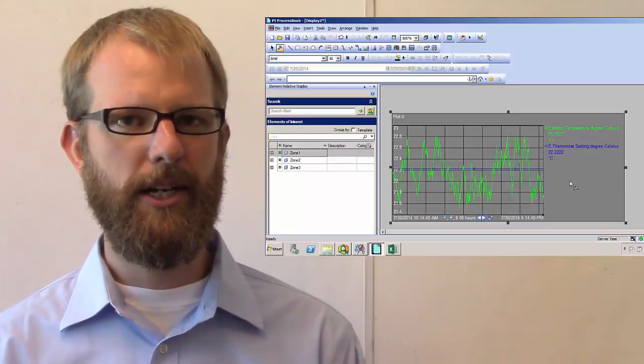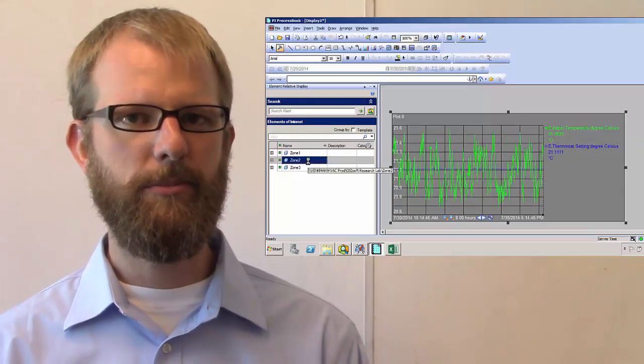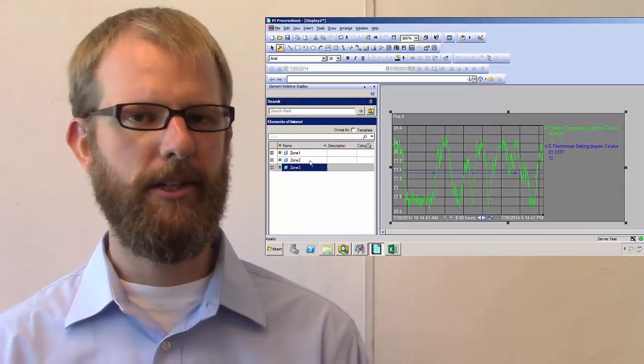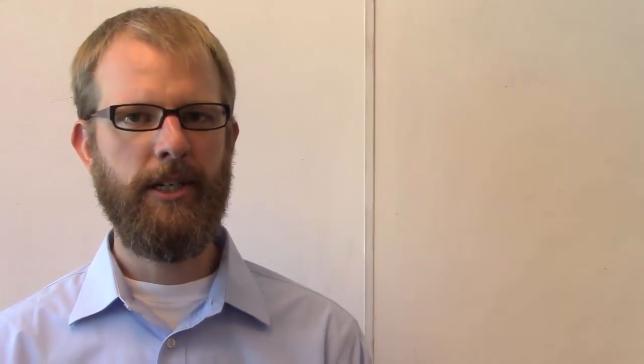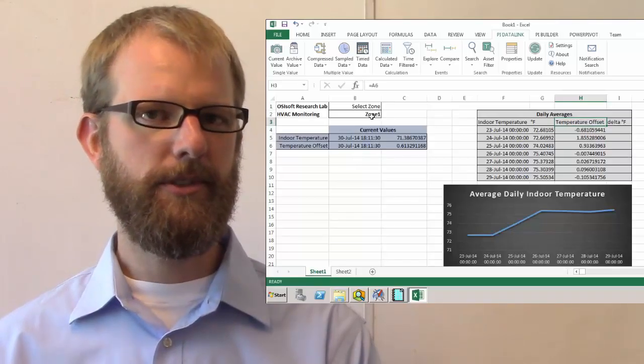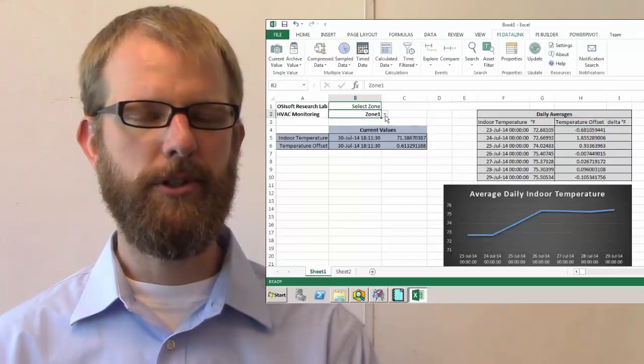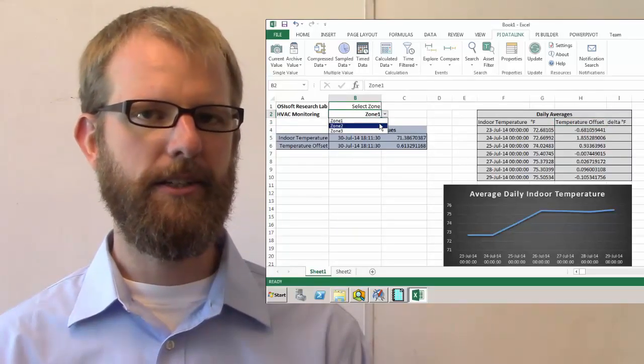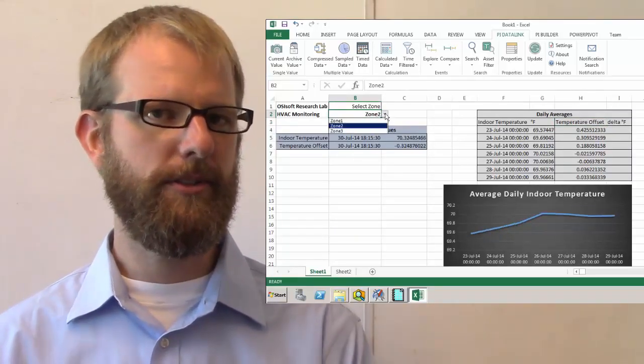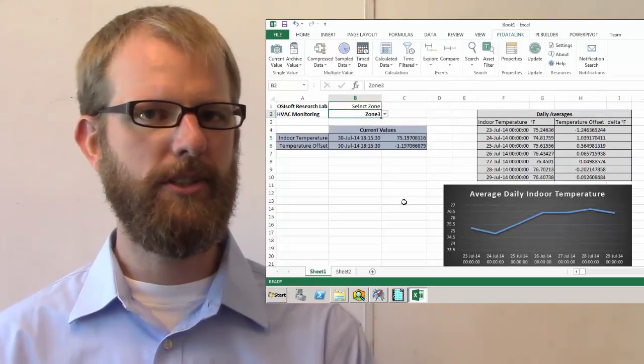Along the way, we'll see how the AF integration built into our PI Client Tools allows you to leverage this new structure in order to make finding data and comparing across different assets much easier than it was in the past.